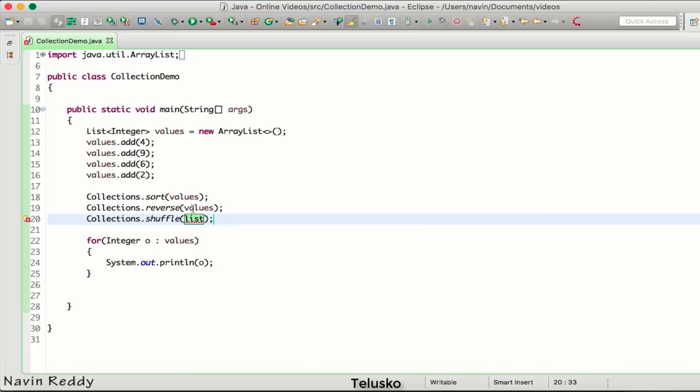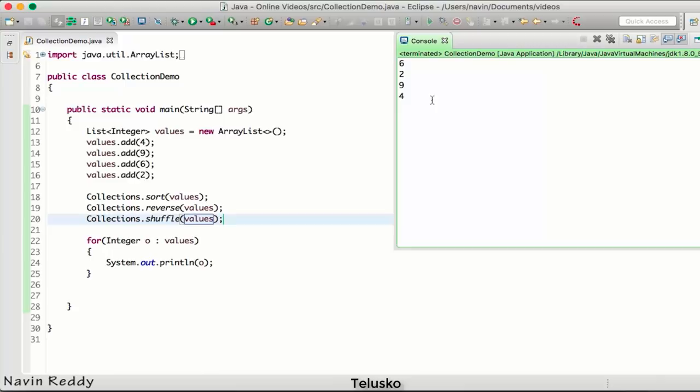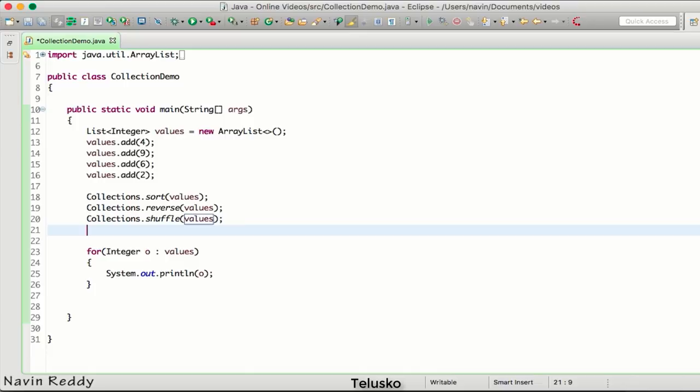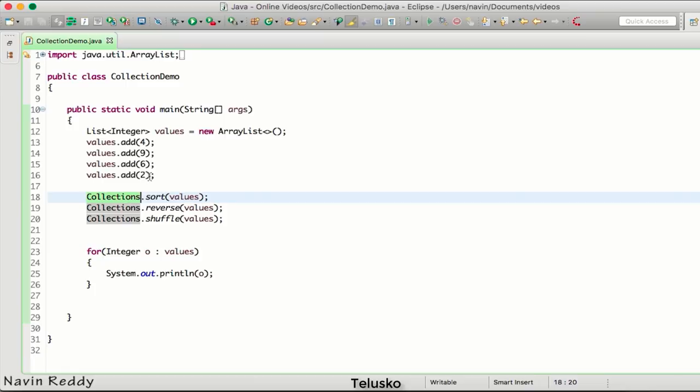We can get the maximum of the collection, we can get the minimum of the collection, we can reverse - we've done that - we can shuffle. Let's try that. Let's shuffle the elements. It's printing everything in a random format - we got 6, 2, 9, and 4.